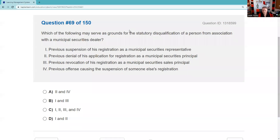Question sixty-nine: What may serve as grounds for statutory disqualification of a person from association with a municipal securities dealer? Previous suspension of registration — true. Previous denial of application for registration — true. Previous revocation — true. Previous offense causing suspension — true. All four: one, two, three, and four.